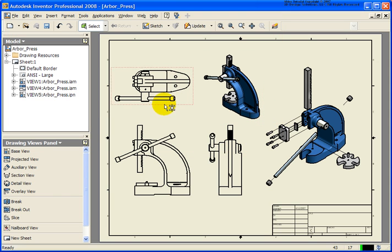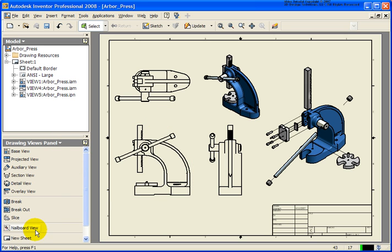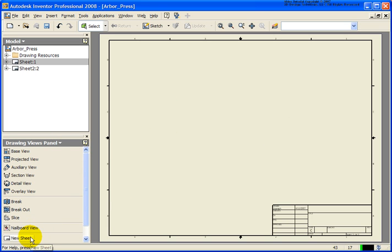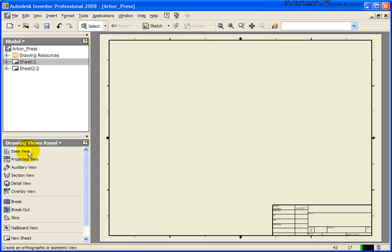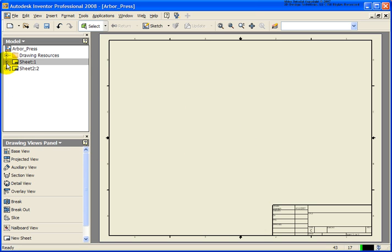Now there's a lot of information on this one sheet. What I could do is create a new sheet. So I now have sheet 2. What I could have done is placed in the base view here directly, but since I already created the presentation file, I'm going to make sheet 1 active.